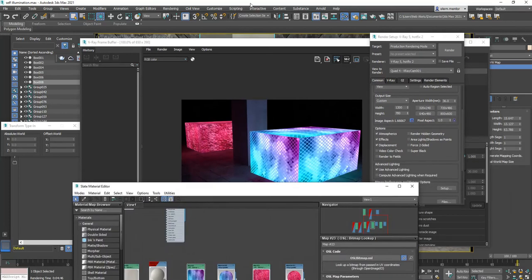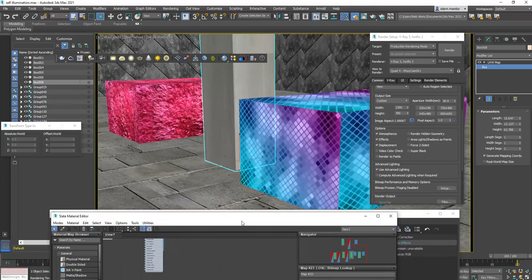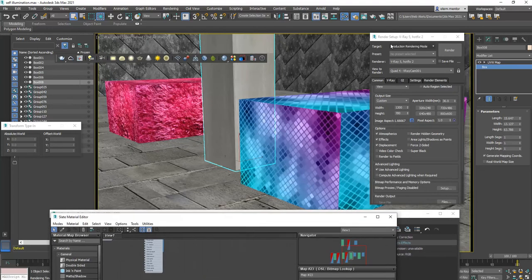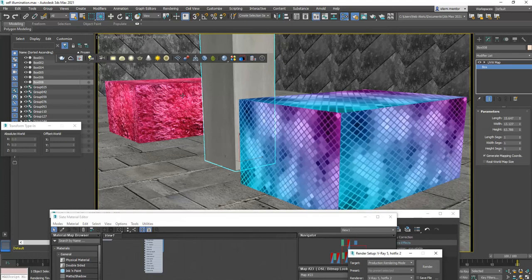Now, right now, what you're looking at is a scene with two boxes, this box here, this box here, with a V-Ray self-illuminating shader applied to it.